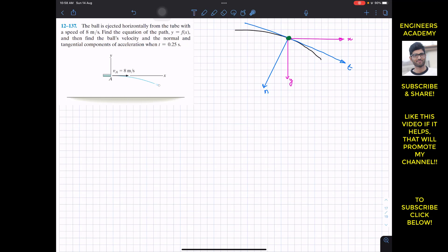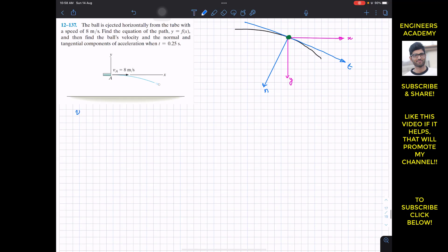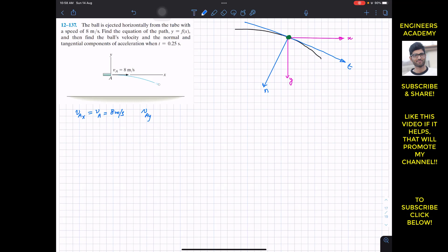The ball leaves the tube with a horizontal velocity, so the vertical component of velocity at point A is zero. We write that v_ax equals v_a equals 8 meters per second, and the vertical component v_ay equals 0 meters per second.